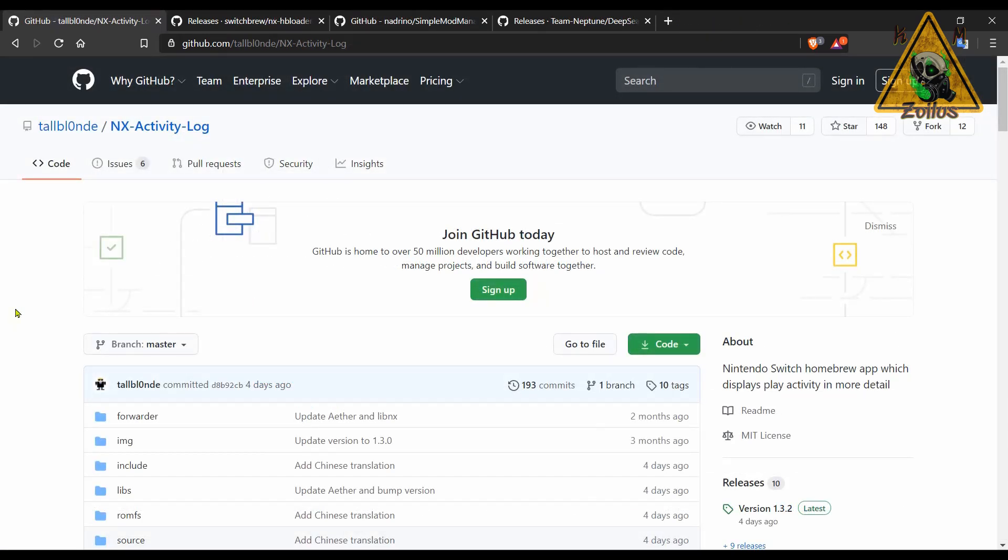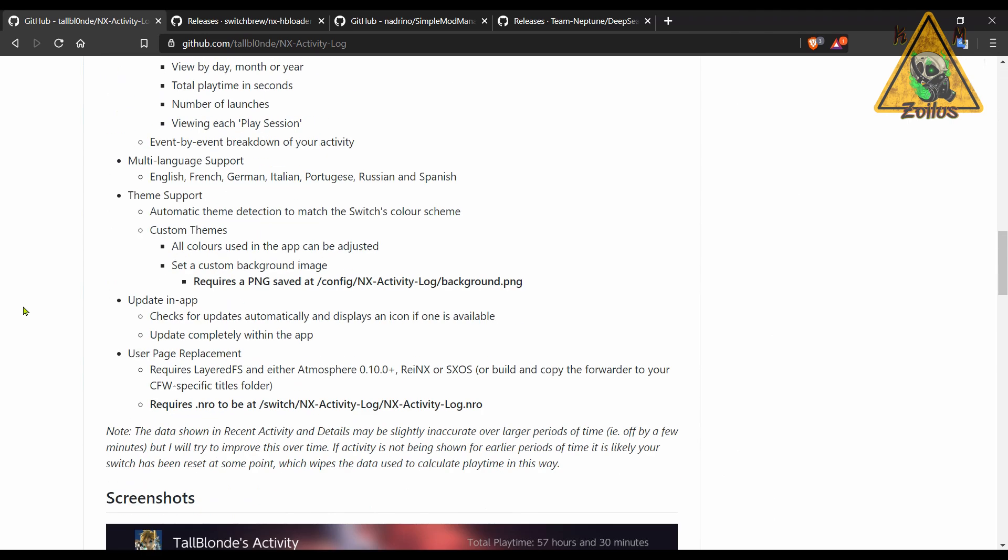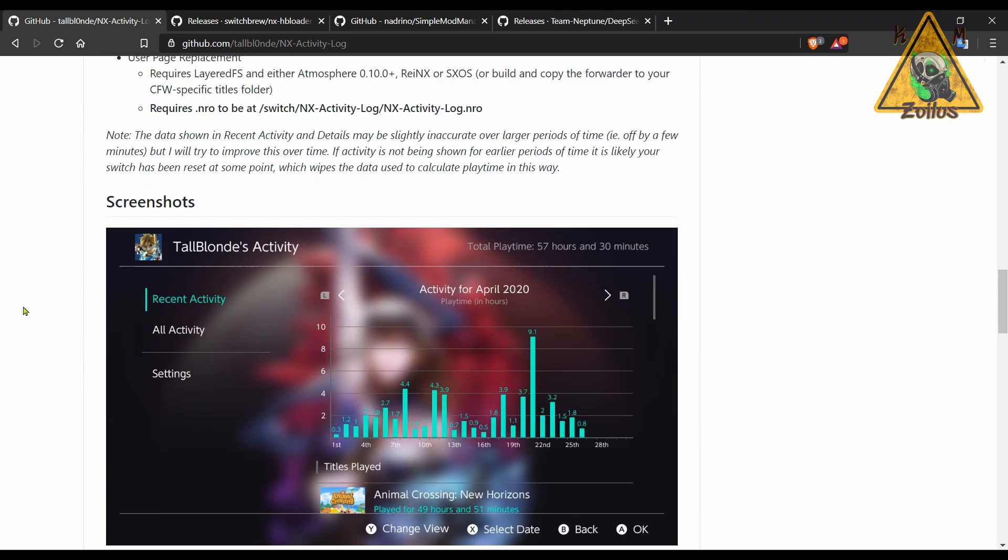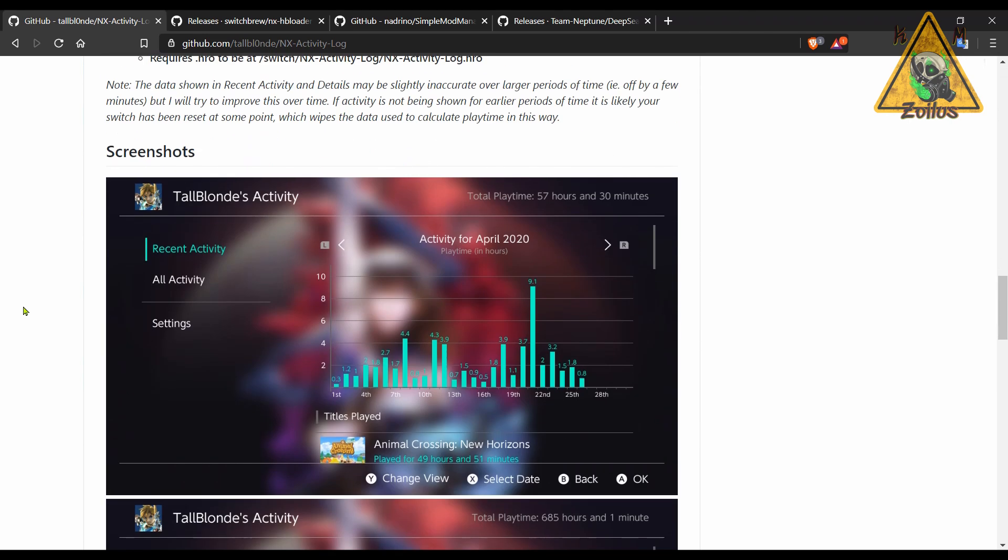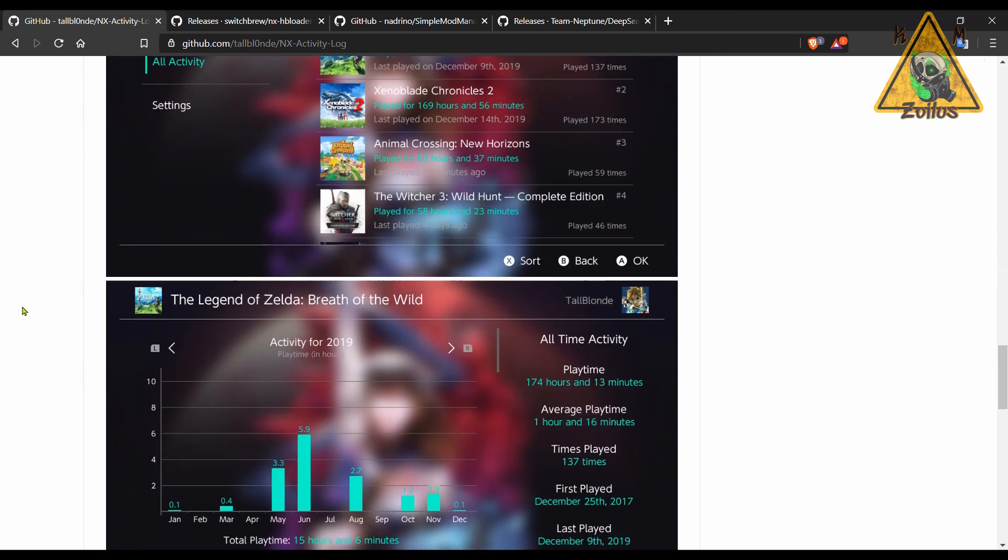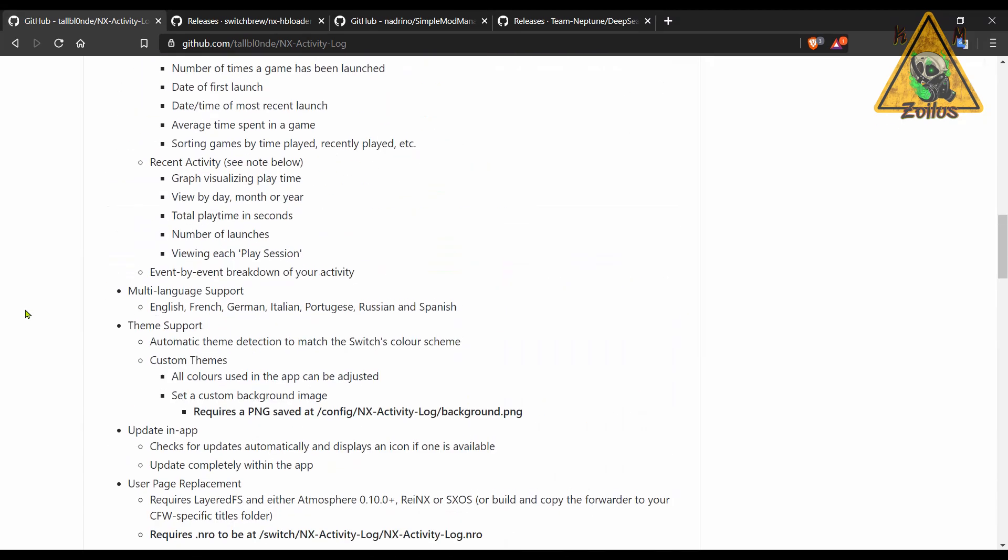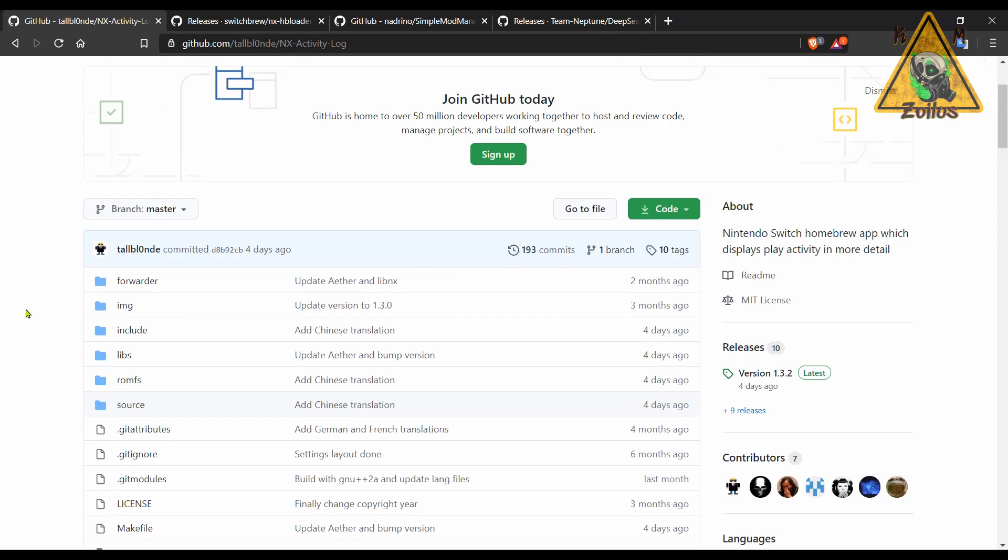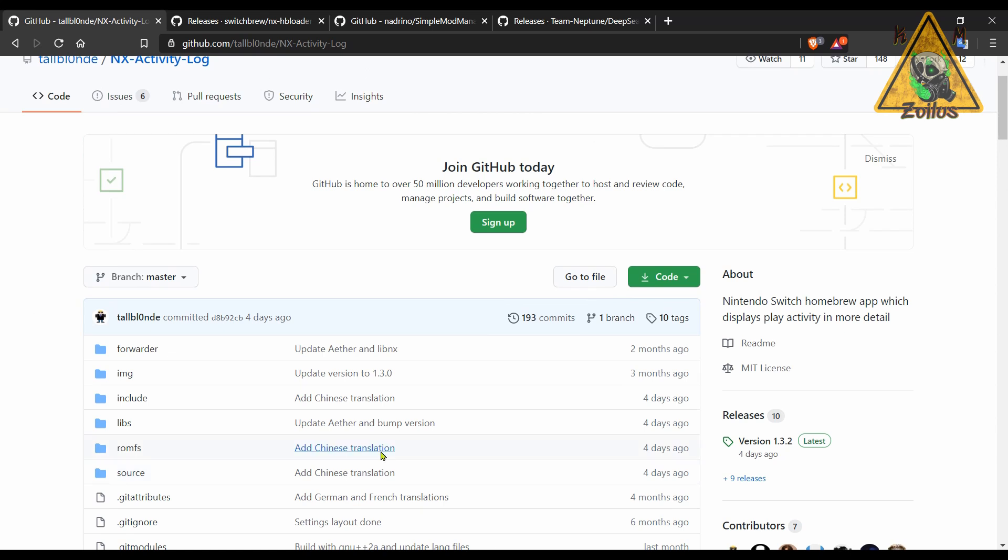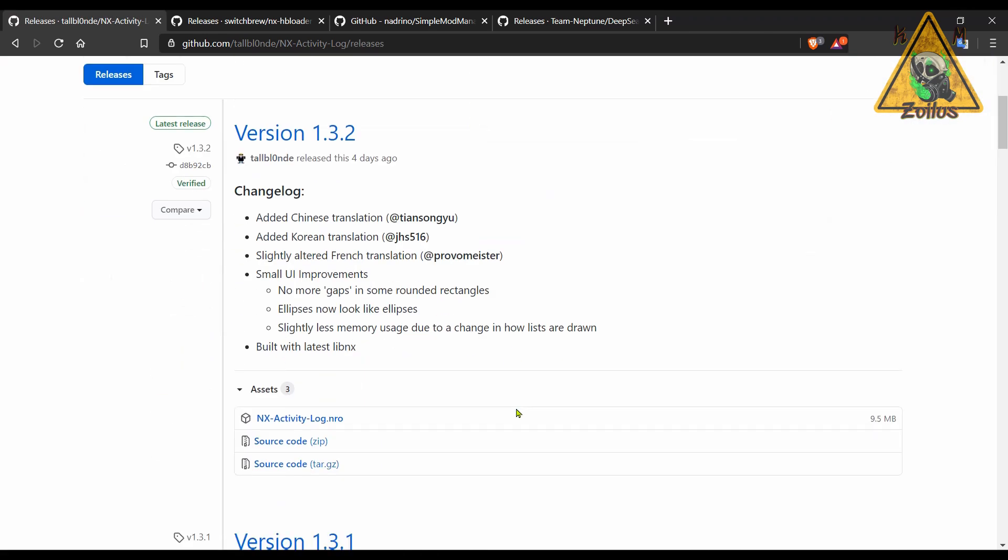We're going to continue with the Switch. These next few things here are all Switch related, and they're all things I've covered in the past. Let's start with an update to NX Activity Log. This Activity Log is a very detailed and comprehensive log of your playtime on your Switch, and it displays various information and can be sorted in various ways. The latest version is 1.3.2, and you can get it right here from the releases.